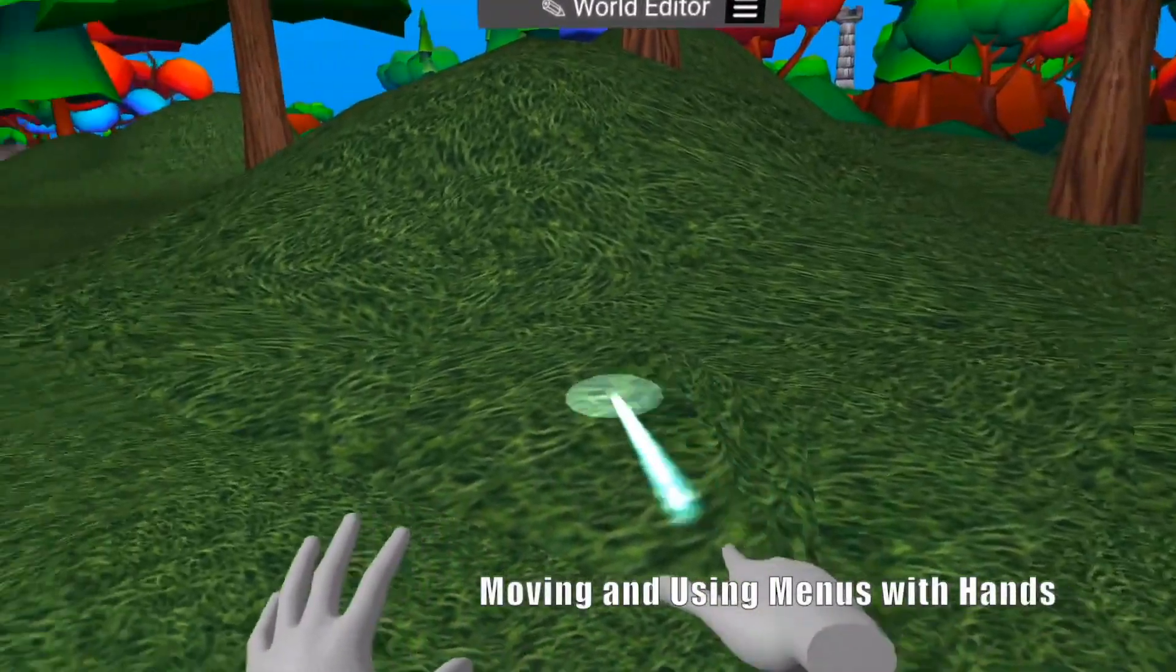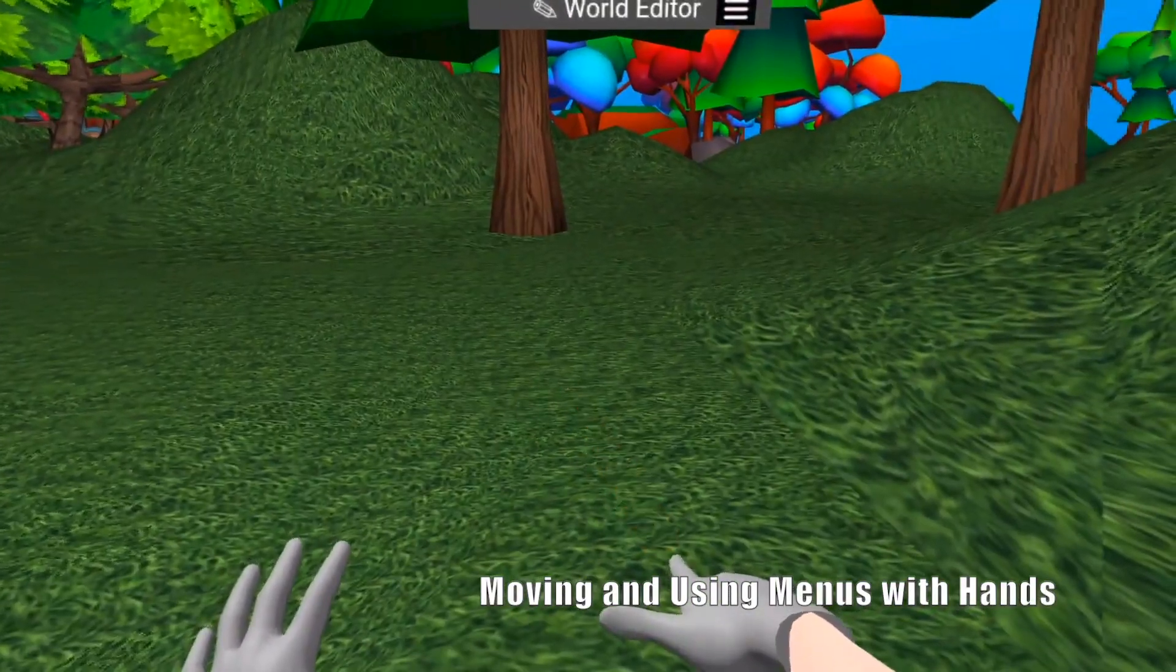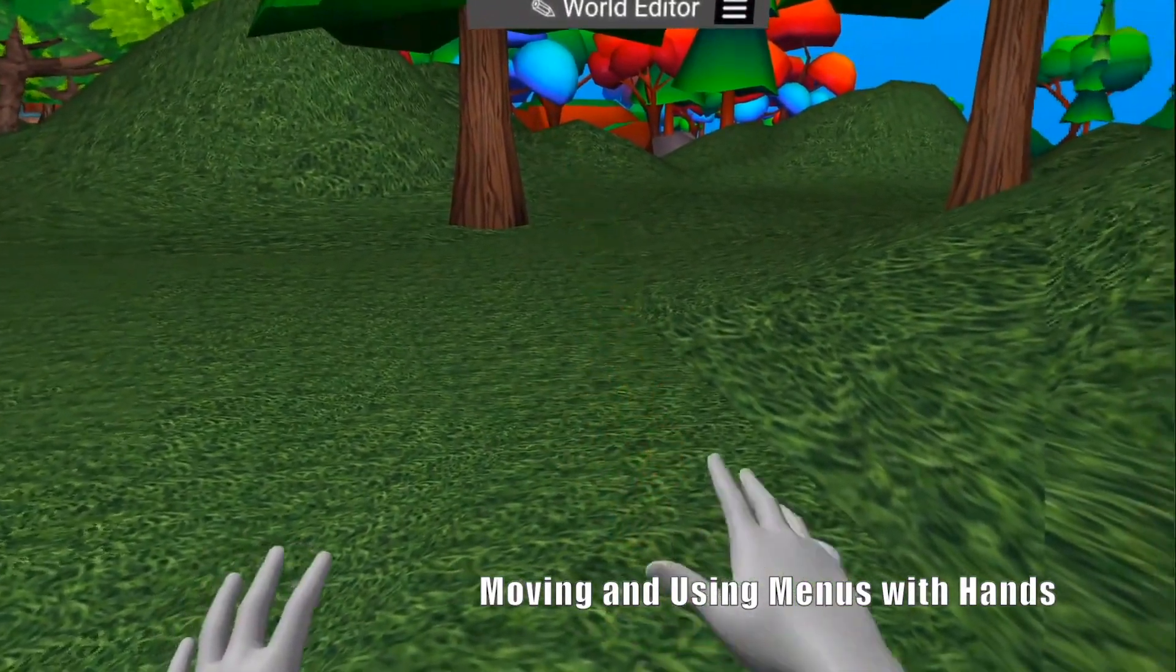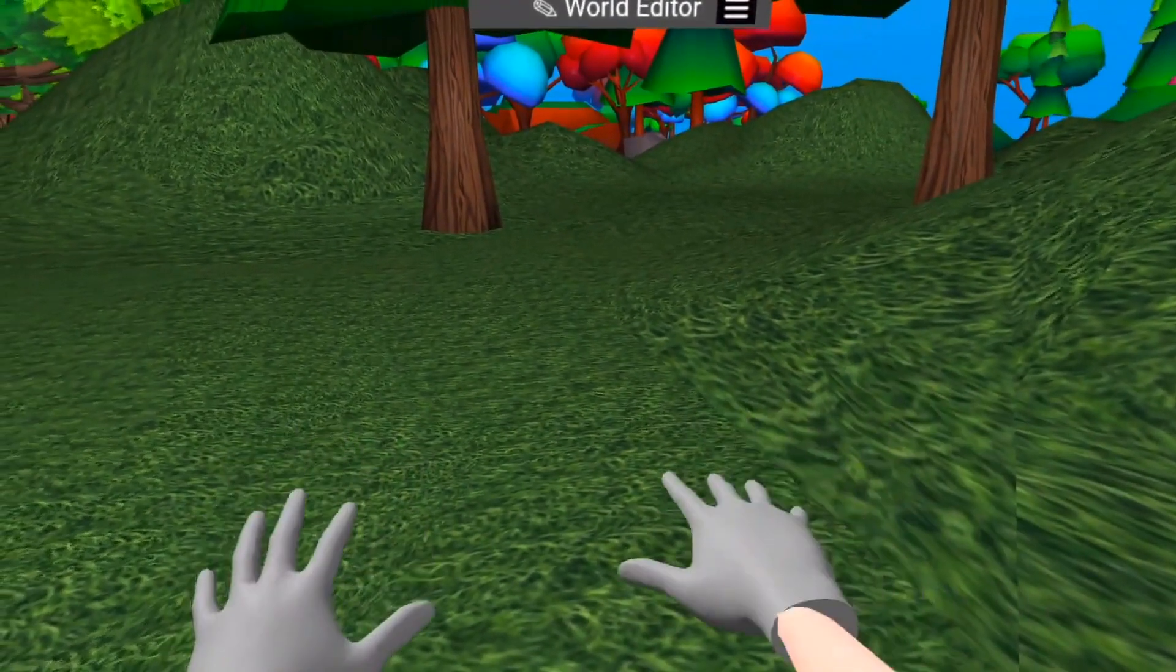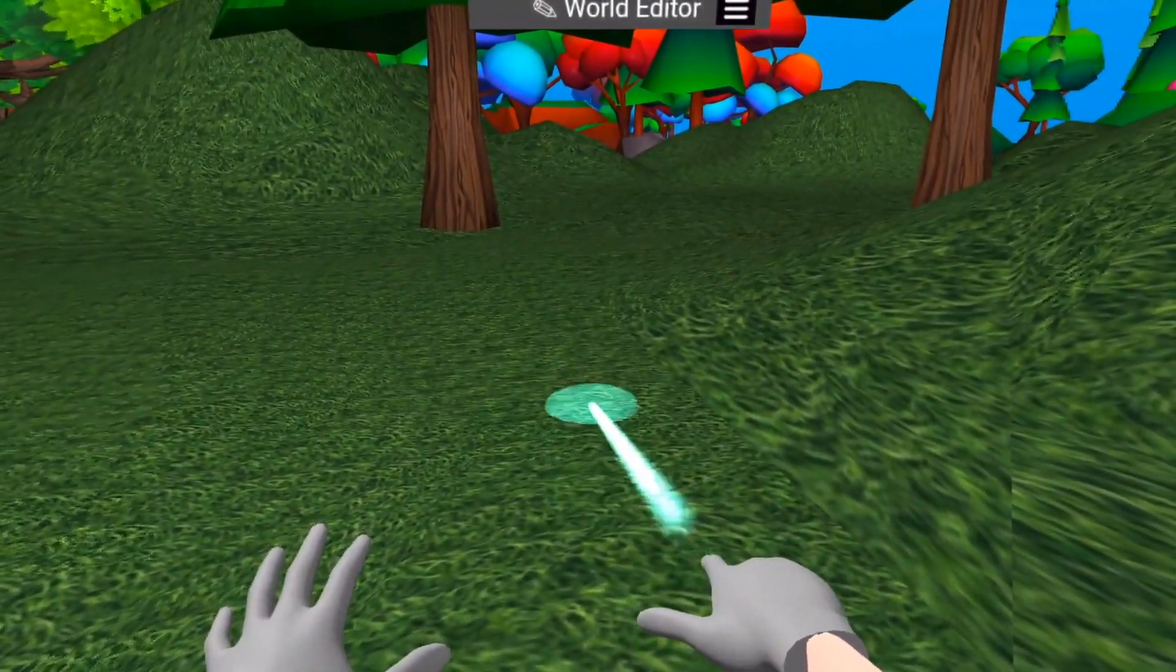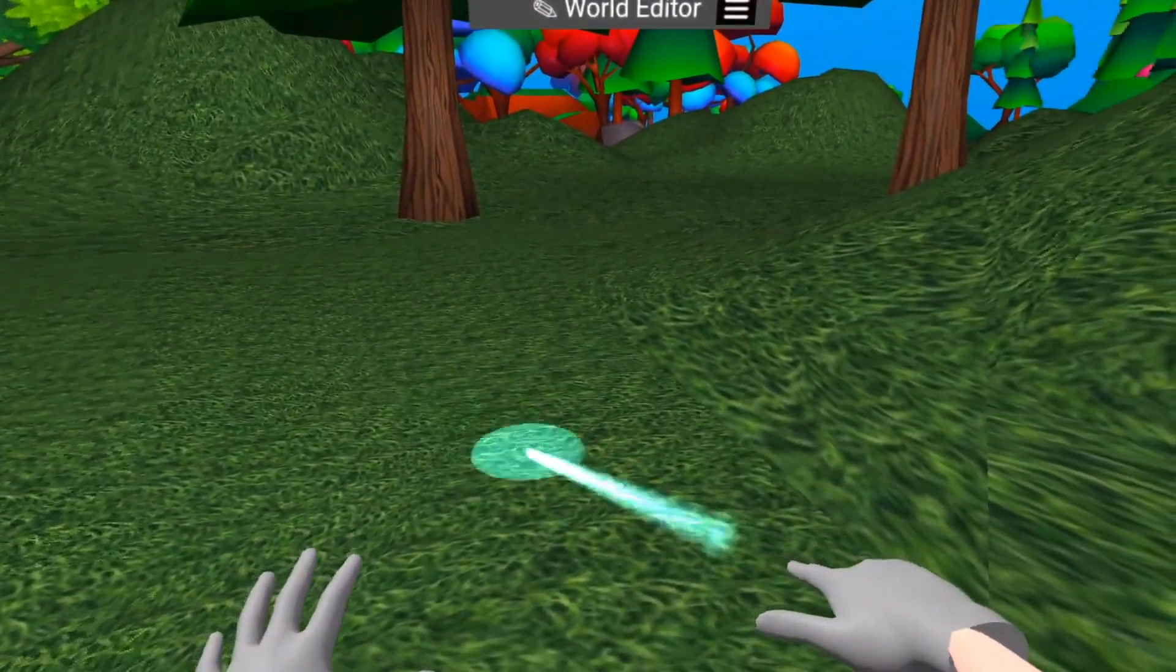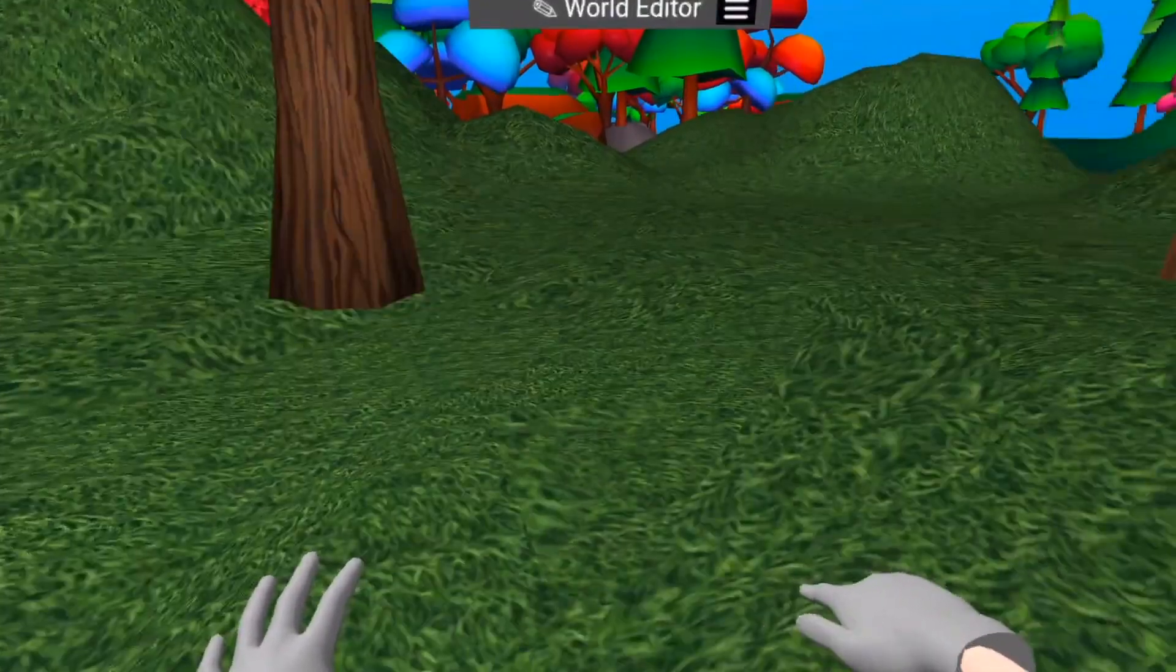To start with, you can move around by pointing with your index finger and using your thumb to activate the movement. Your hand must be facing down, and your middle, ring and pinky must be folded.